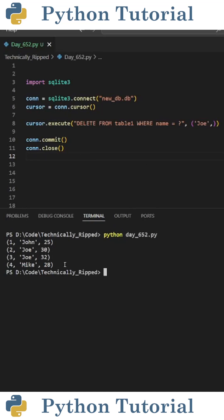For this example, I'm using a SQLite database that has a table called table1, and has columns for id, name, and age. Let's say I want to delete the rows that have a name of Joe.